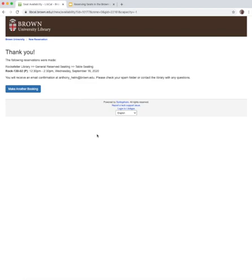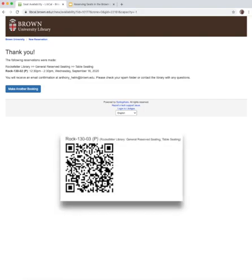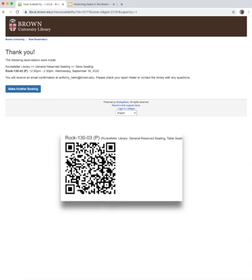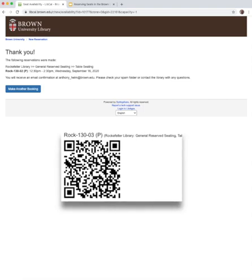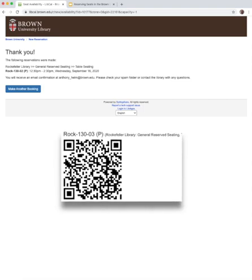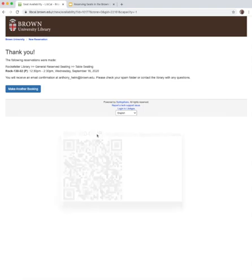After entering the library, make your way to the selected room number and locate your seat. Once there, scan the QR code next to the seat using your phone's barcode scanner or camera and confirm with the code included in your email. You may also check in manually using the link in your confirmation email.